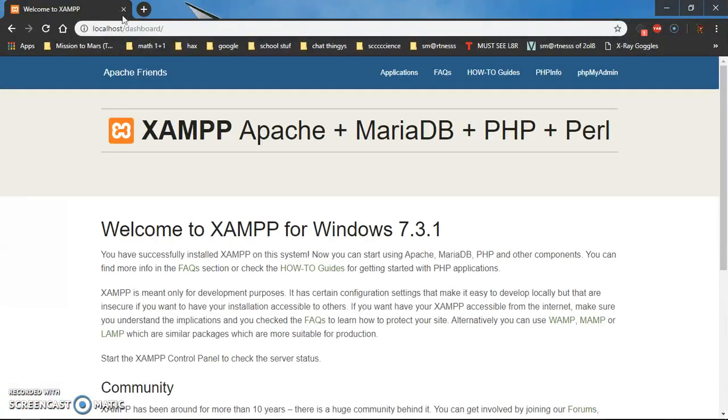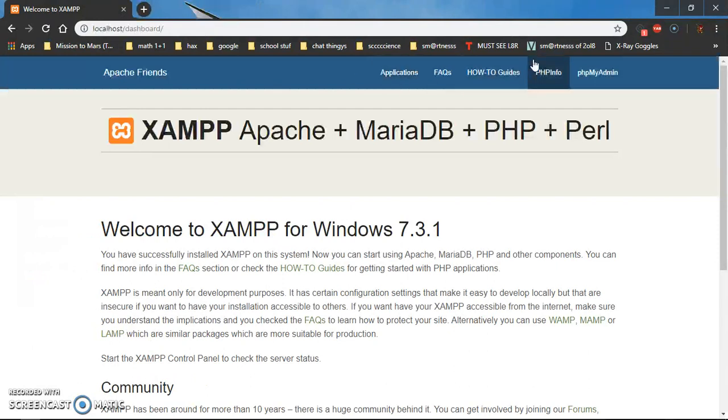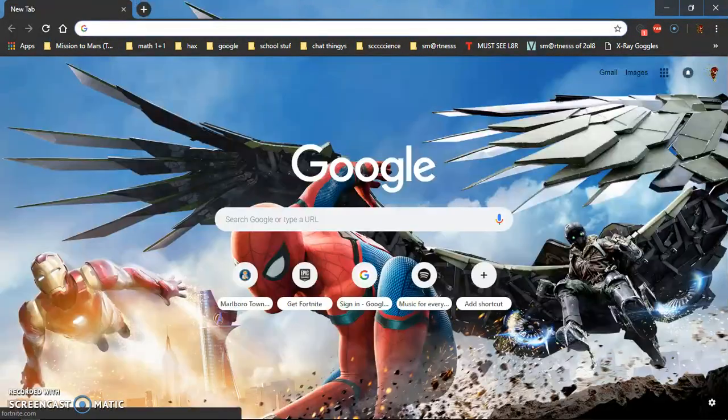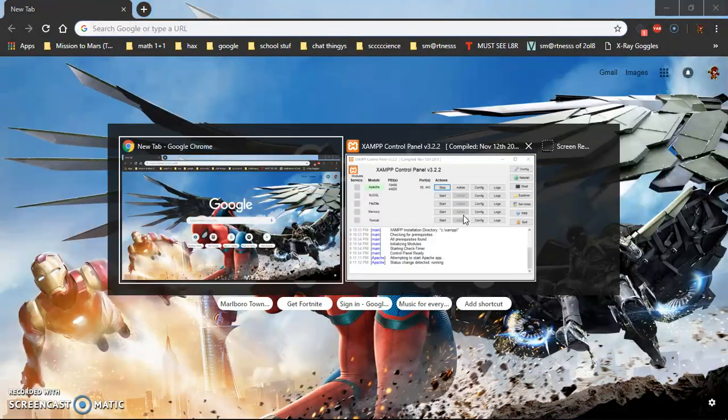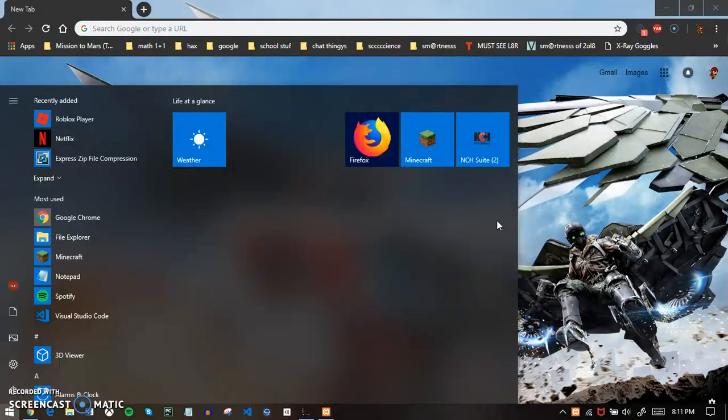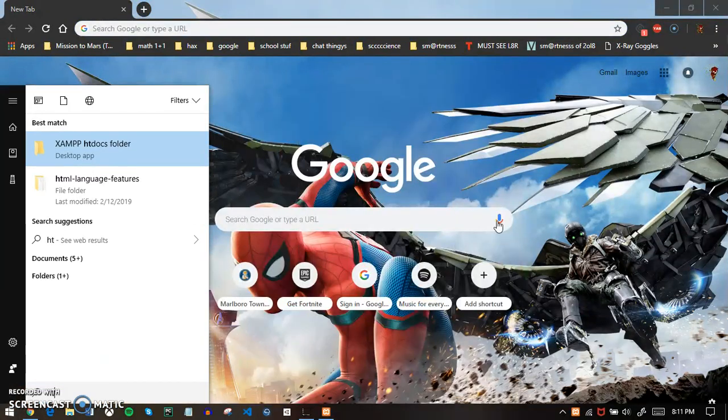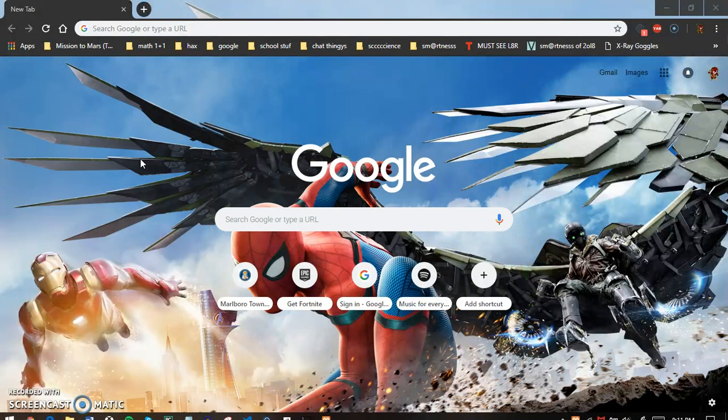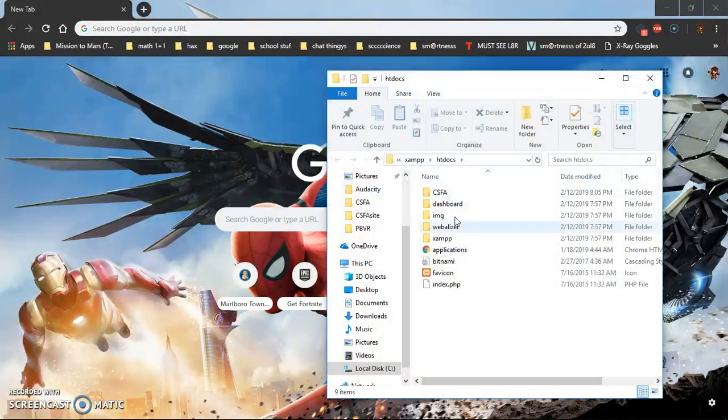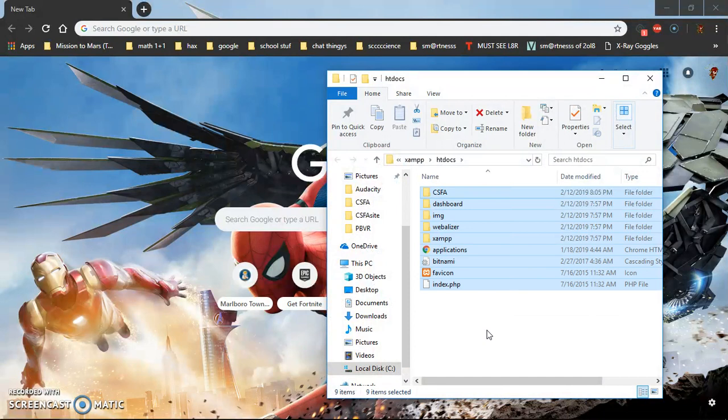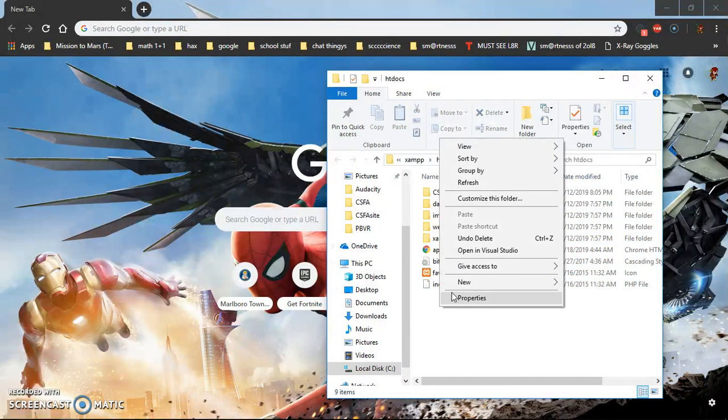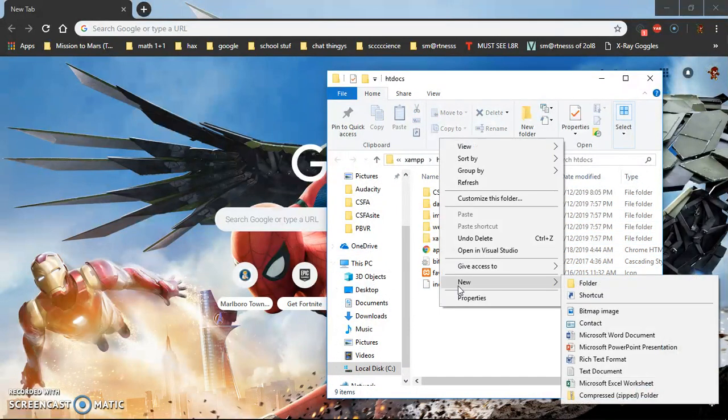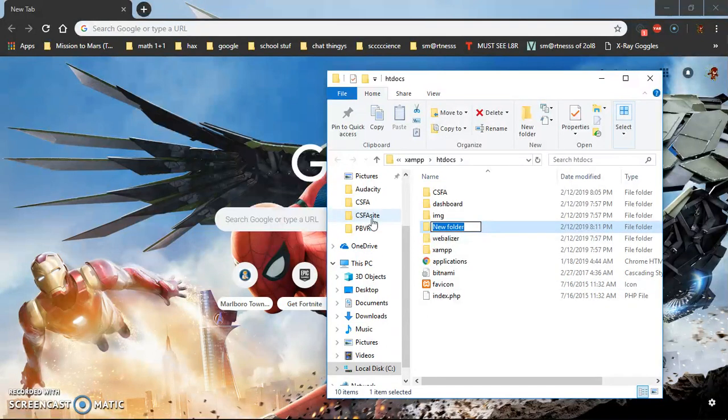You'll get to a site that works. Now to link your website to localhost, search up htdocs and it'll be XAMPP htdocs folder. Press that and you have everything in here. You need a folder for all your HTML code, so press new folder and you can name it whatever you want. I'll name mine example.